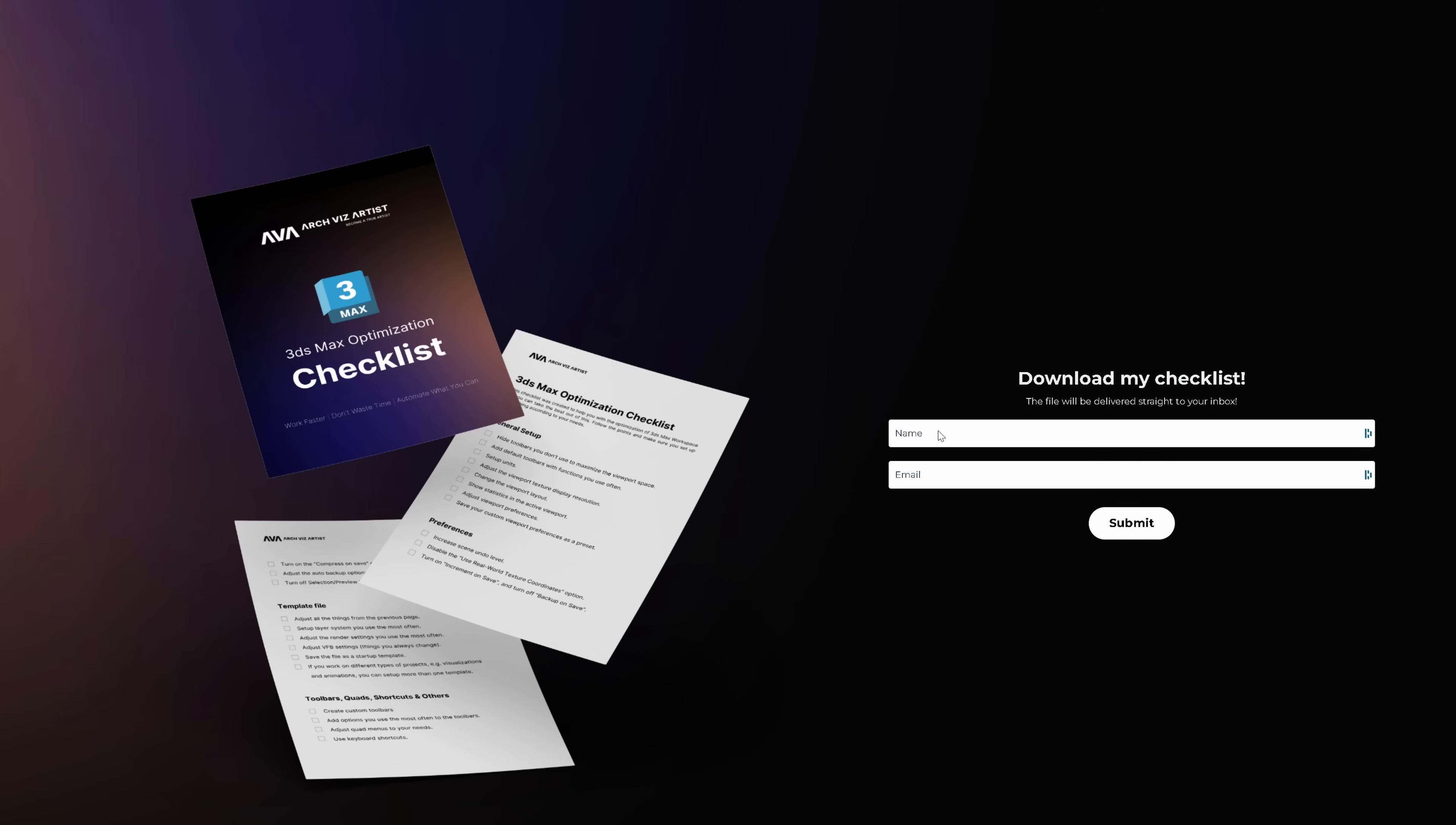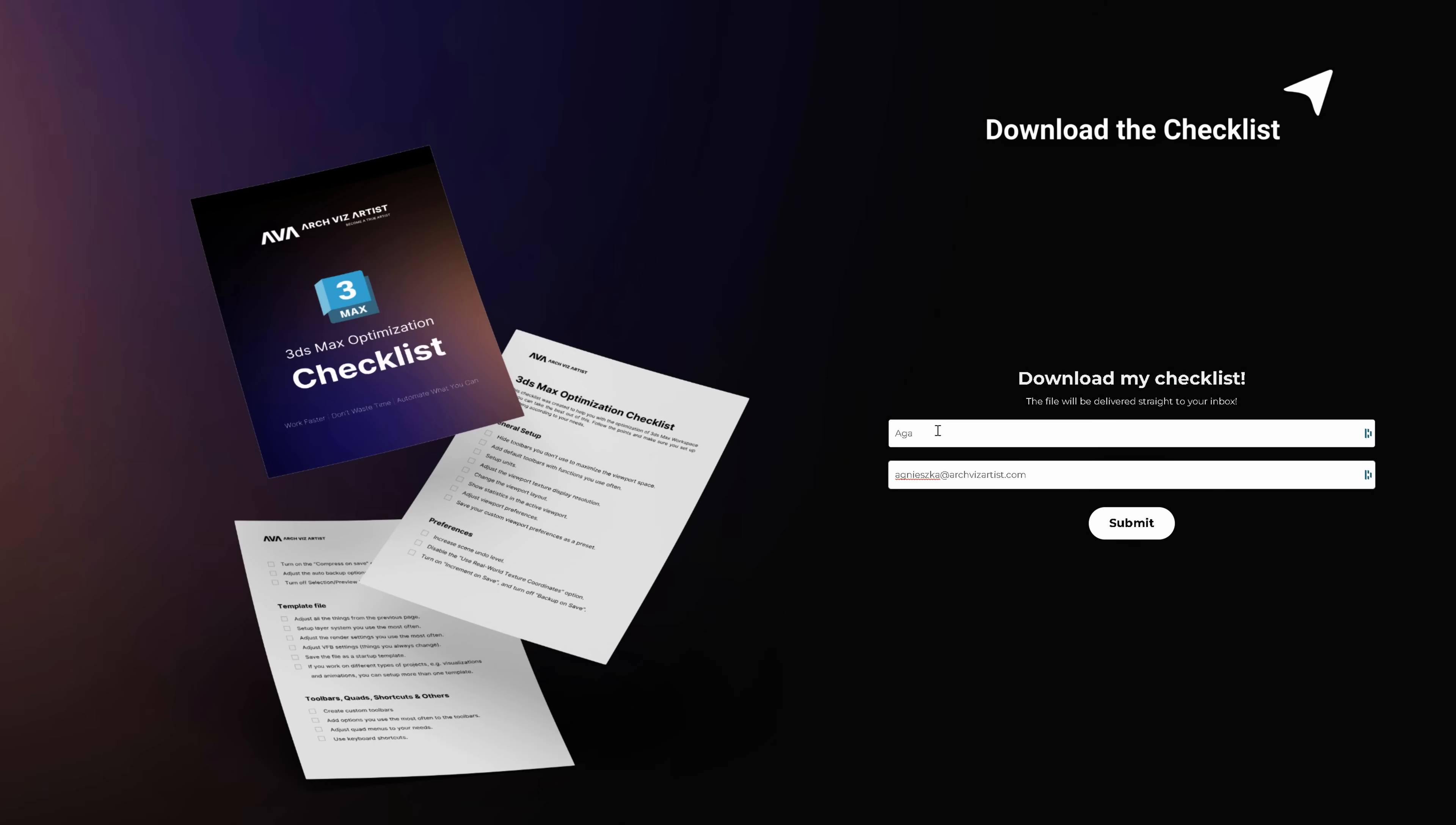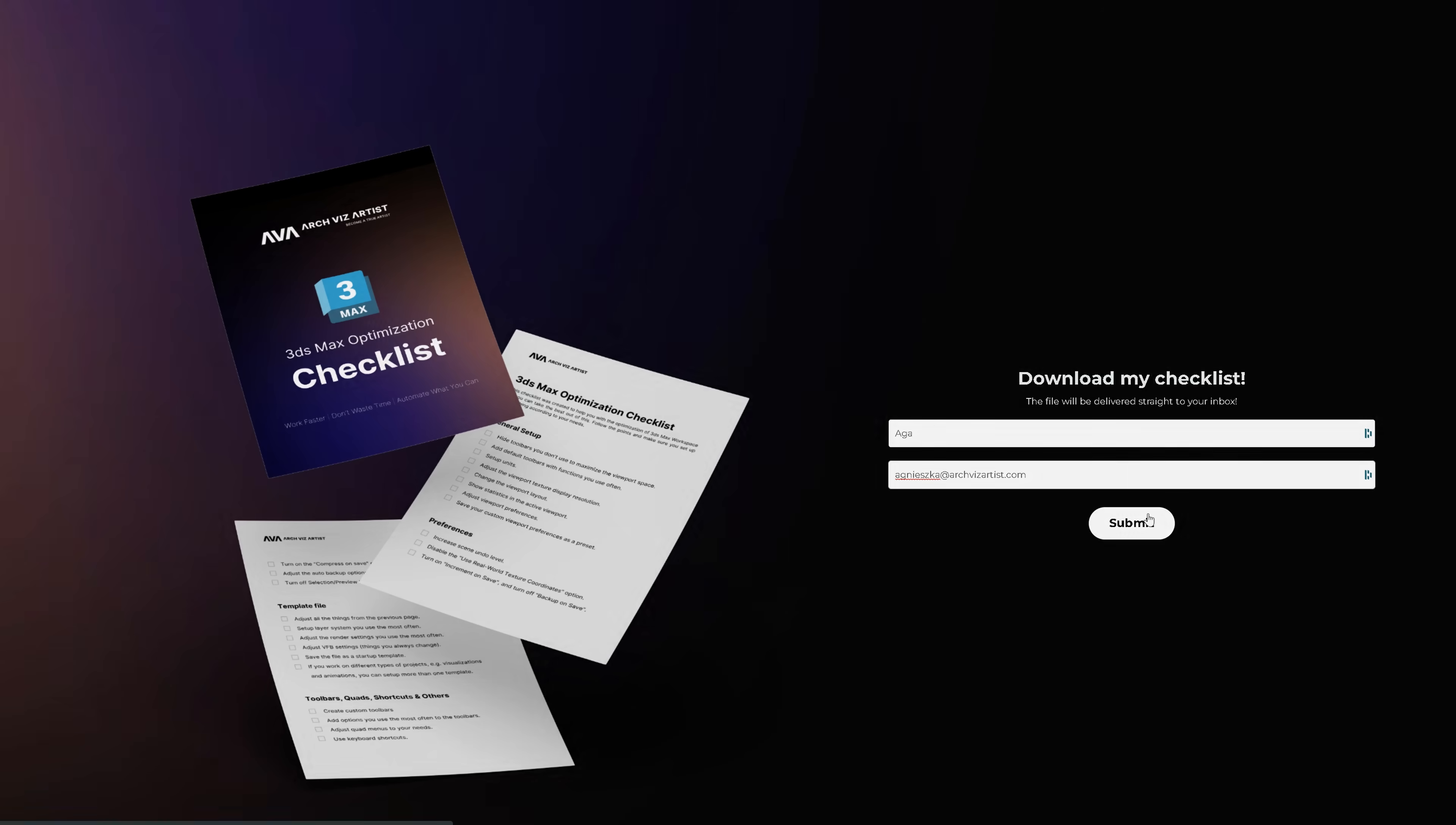By the way, you can download our checklist that includes all the steps we do to optimize 3ds Max for free from our website. I put the link to it in the corner and in the description below the video.